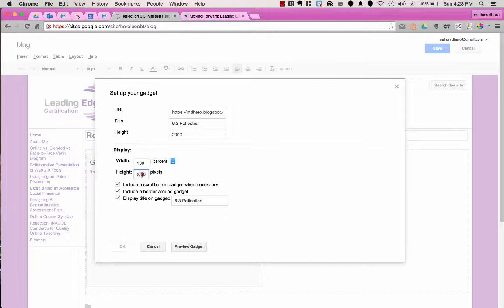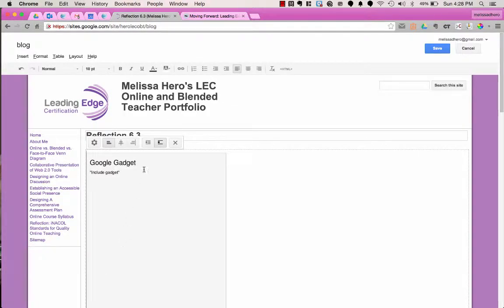Oh, it won't let me go that far. Oh, it's too big. 2,000. There we go. Now I'm going to press OK and then I'm going to press Save.